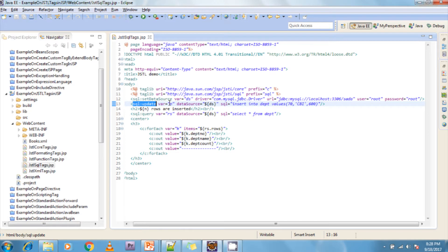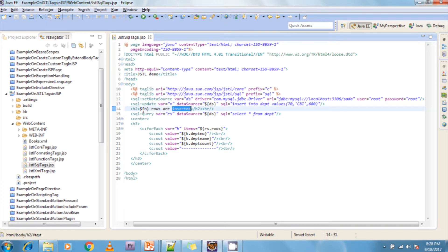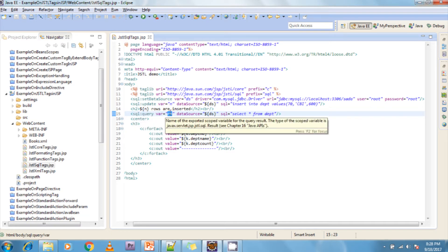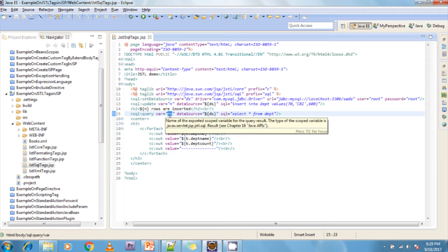I am creating a variable called 'n'. The data source object I created is referenced using Expression Language — the dollar sign syntax. If you want clarity on Expression Language, refer to my previous video. I am creating a SQL command to insert one row. After execution, it returns how many rows were inserted and I display that value. Next, I am using sql:query which returns a result set, injecting it into a variable called 'RS', with a SELECT * FROM DEPT query — all rows from the department table are injected into RS.